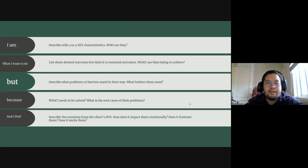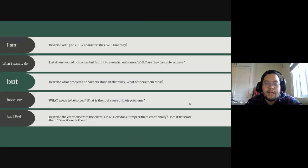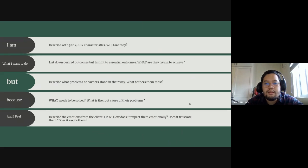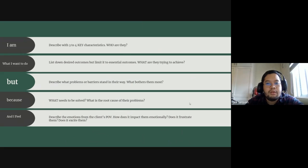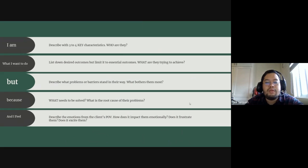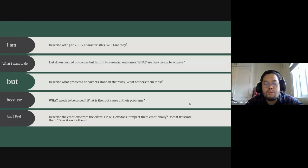What's next is 'what I want to do.' So you list down desired outcomes, but limit it to essential outcomes. What are they trying to achieve? So, for example, you've now worked with a client. What do these clients want to do? What do they want to be?